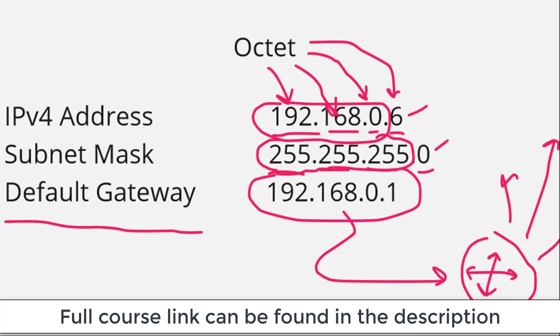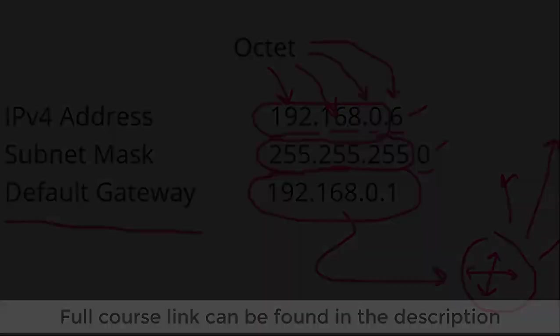But now you've got your first taste of what an IP address is all about. Over the next few lessons, we'll delve much deeper into address ranges, subnet masks, broadcast addresses, and default gateways. Learn what all these concepts mean.